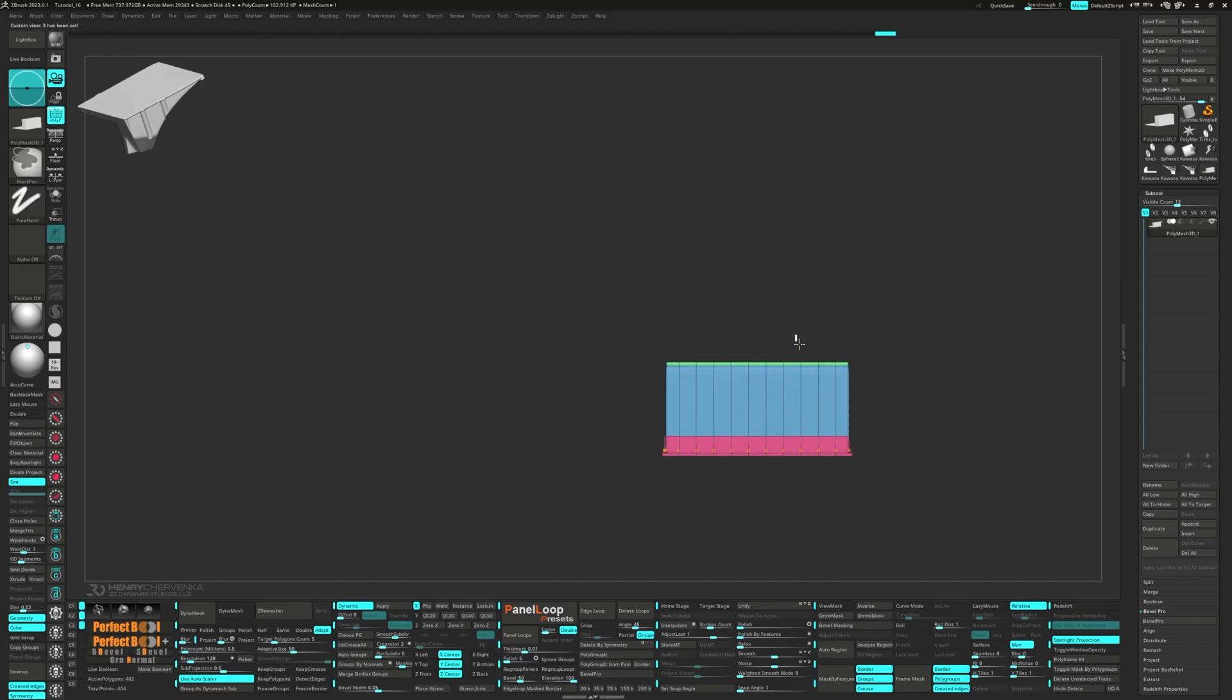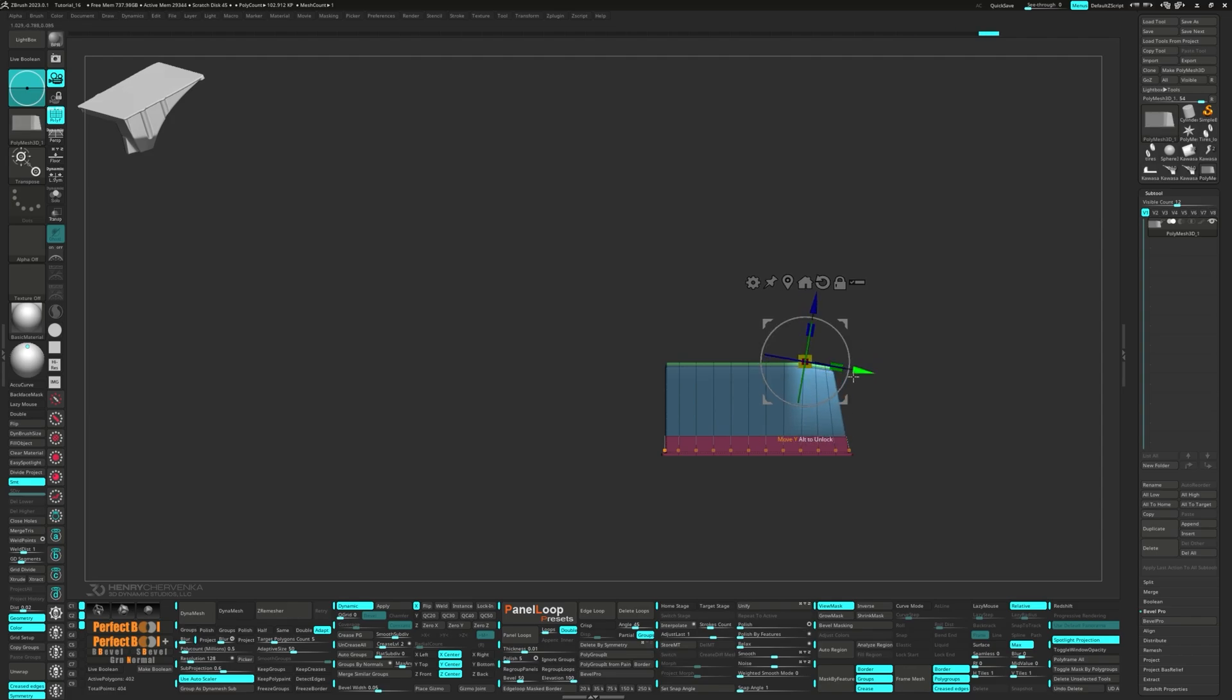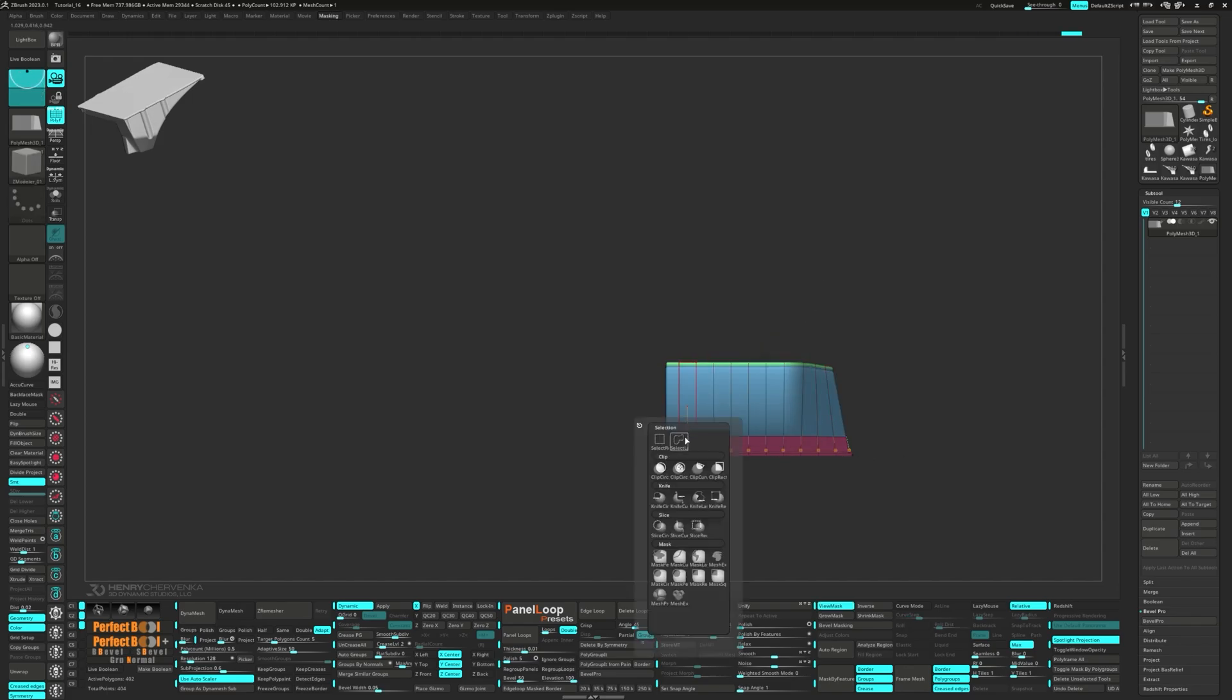Next, unmask the top three rows and use the Gizmo to rotate them down. Unmask the remaining polys and clip them down too.